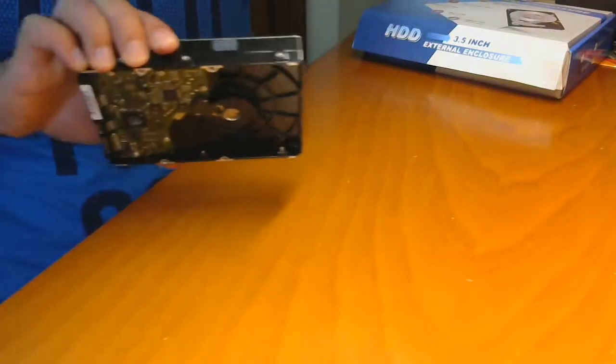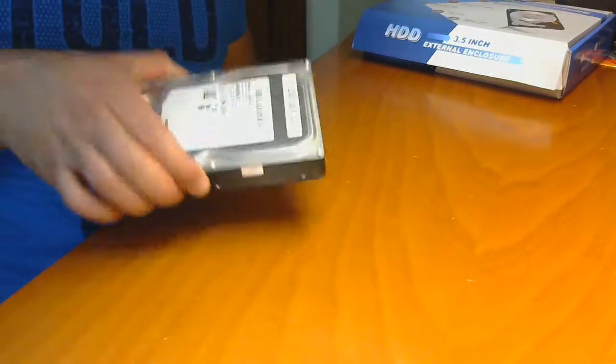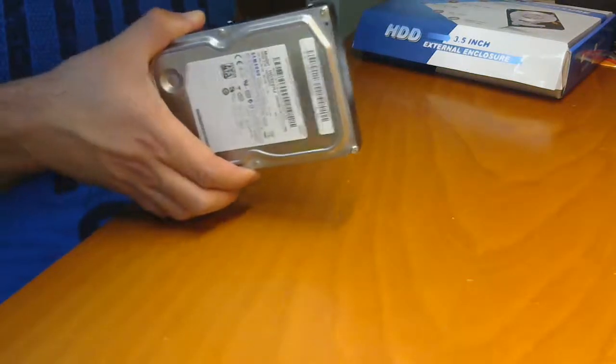Hi everyone, we are going to see how to put a 3.5 inch hard disk in an external enclosure. This can be useful for backups or for transporting the disk.